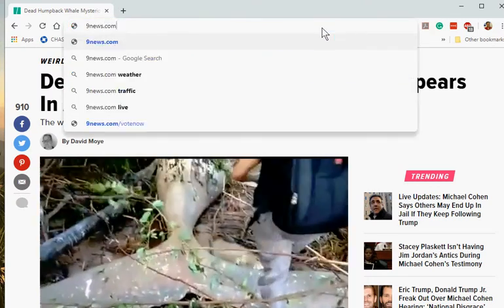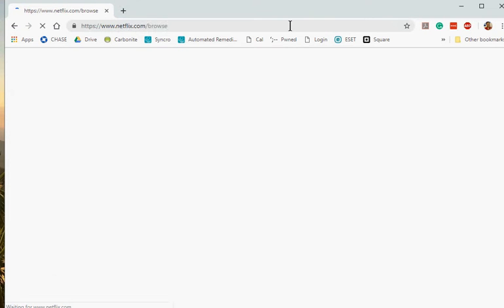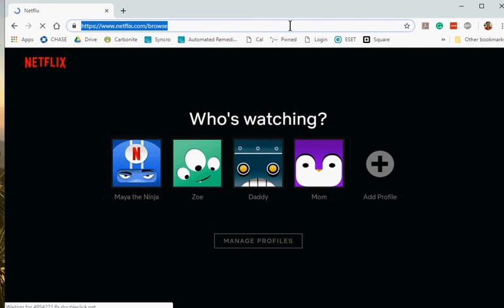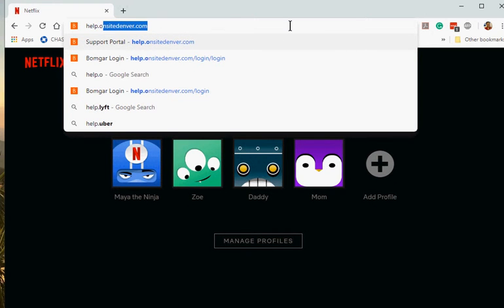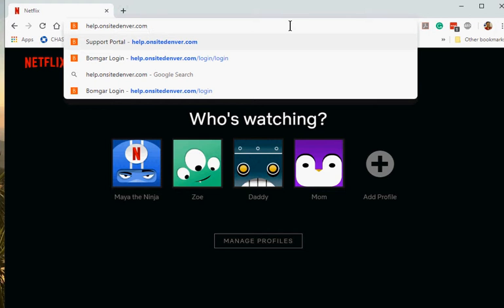That's where you're going to type in things — like 9 News would take you to 9 News, and Netflix would take you to Netflix. But you're going to go to our website. So go to no W's, just put help.onsitedenver.com. That's all one word, no spaces. Then you're going to push Enter.